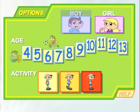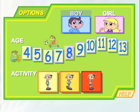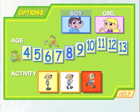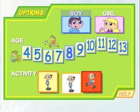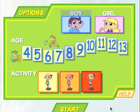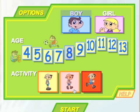Girl. Click on boy. Click on eight. What is your activity level? Medium activity is 30 to 60 minutes.